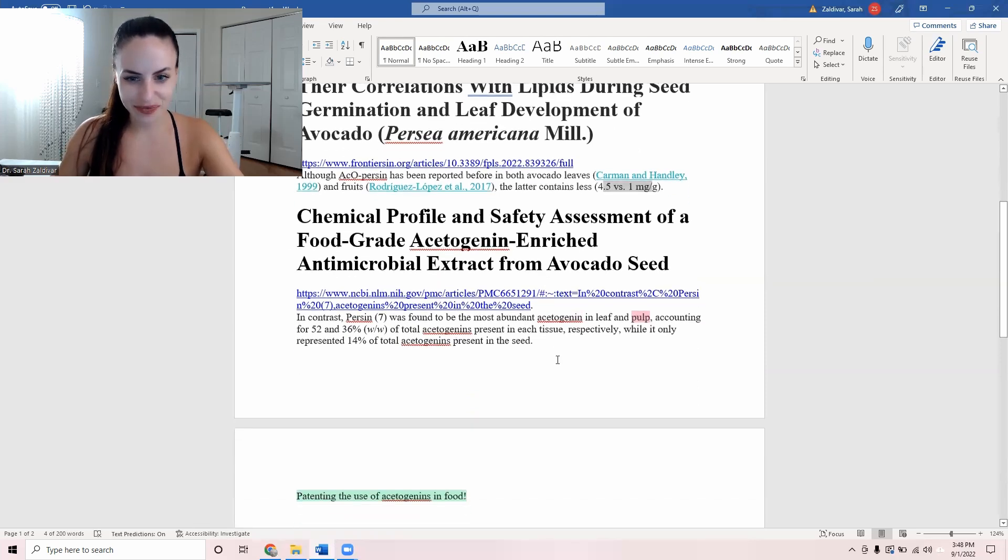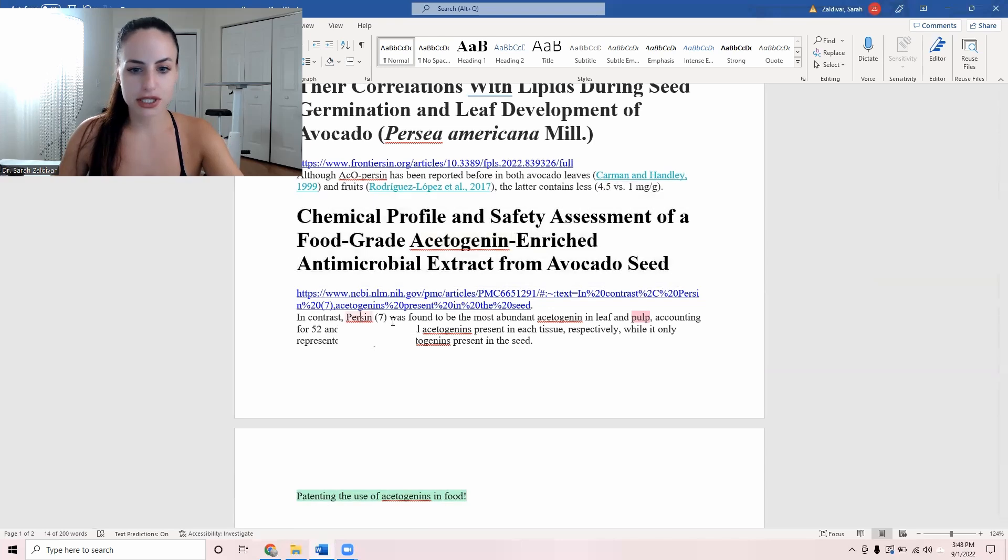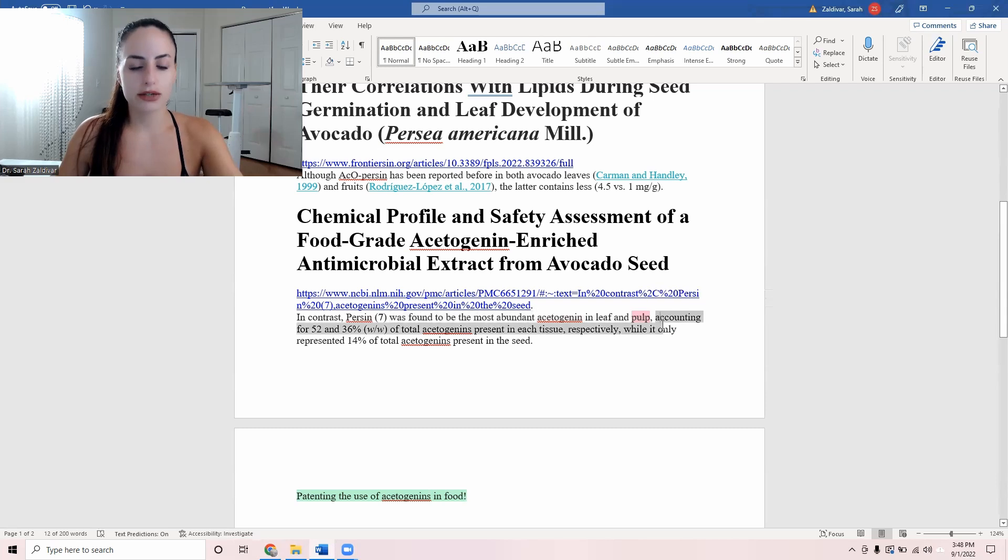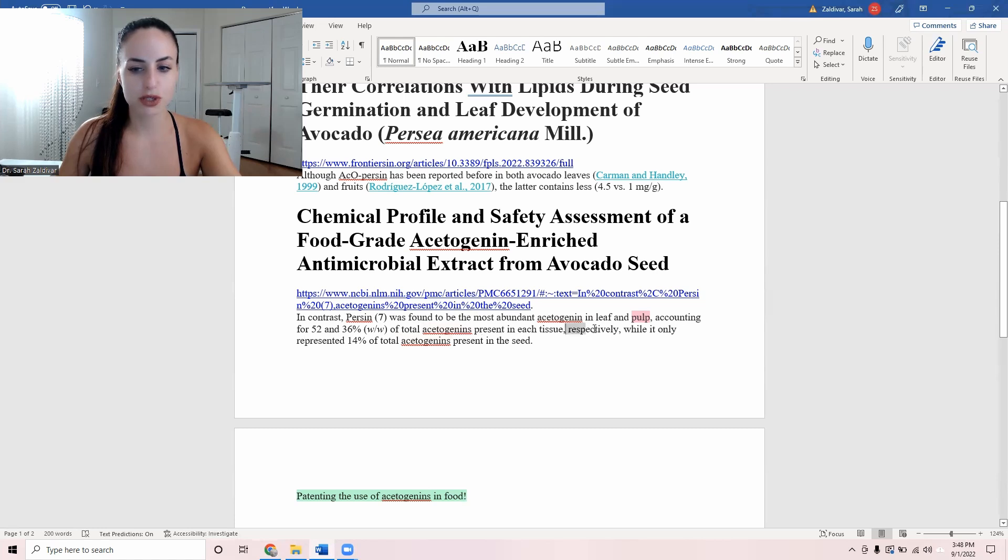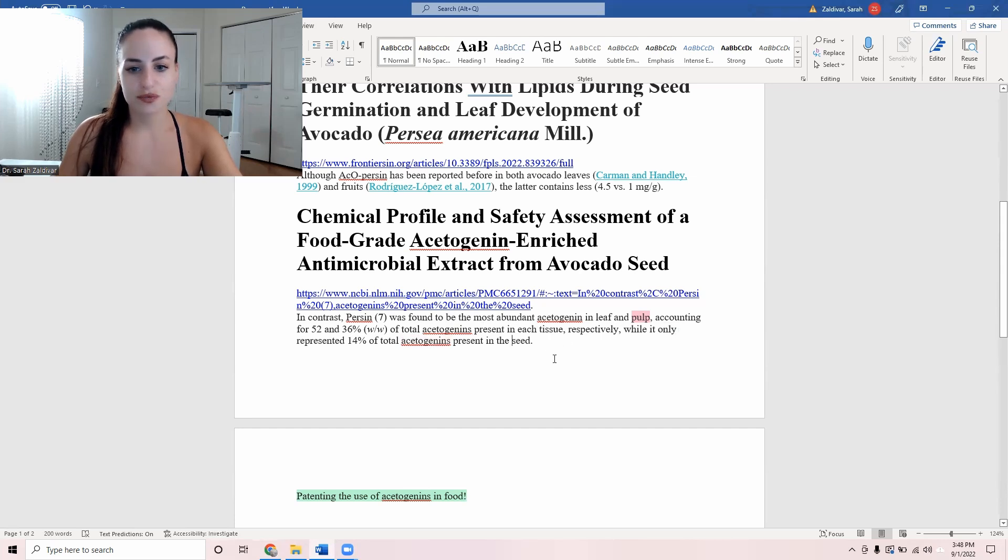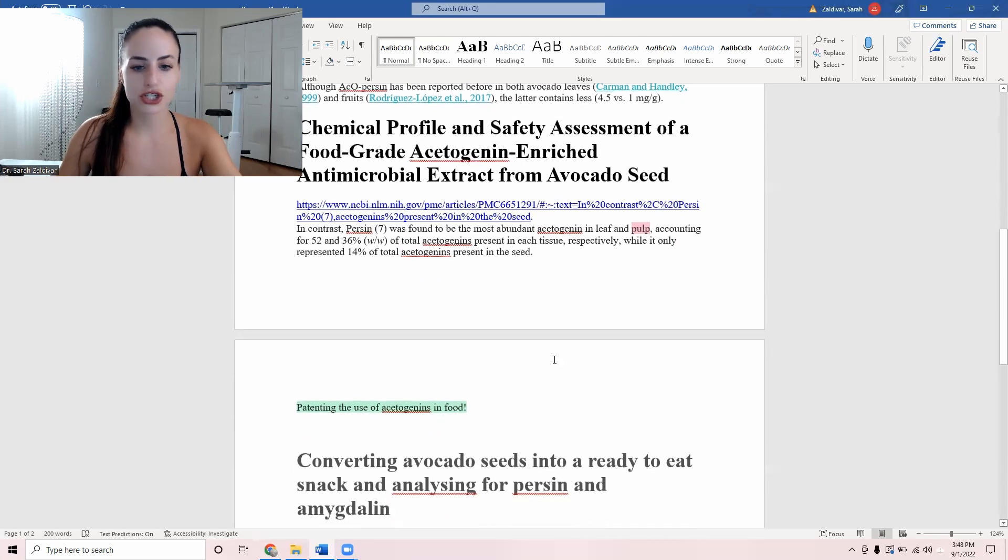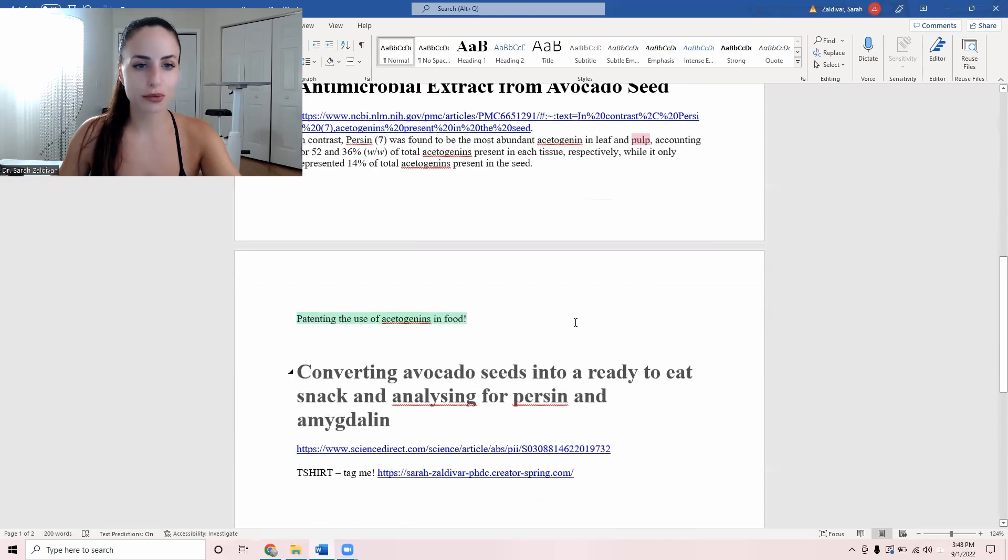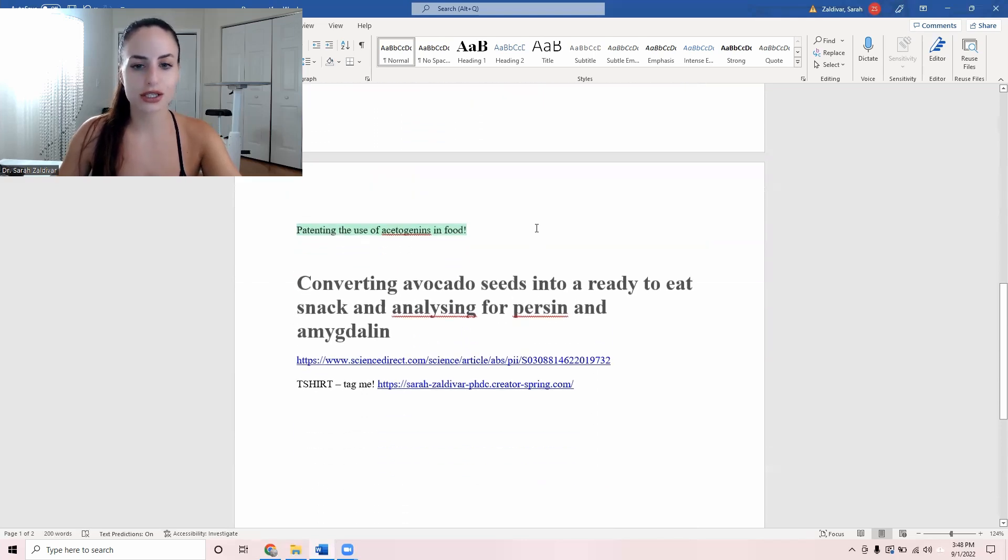Okay. There is more. Another study. In contrast, persin was found to be the most abundant acetogenin in leaf and the pulp, accounting for 52 and 36% per weight of total acetogenins present in each tissue respectively, while it only represented 14% of total acetogenins present in the seed. So again, just showing you that they are found in the pulp, not just in the skin and in the seeds.